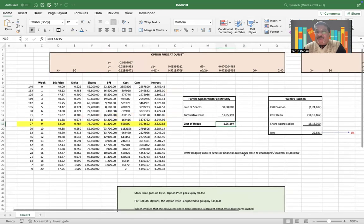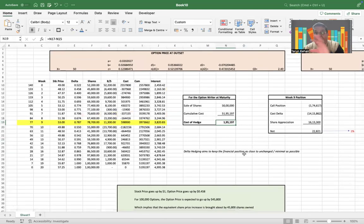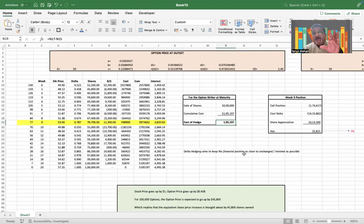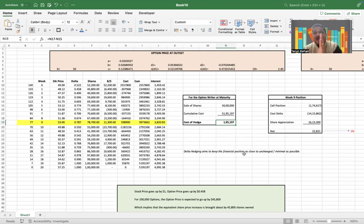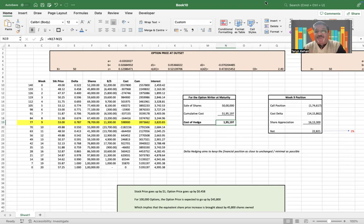So this, my dear friends, was all about delta hedging and how delta hedging is a risk-neutral strategy which is deployed by option traders to be able to minimize their exposures to the volatility that exists. Thank you very much.